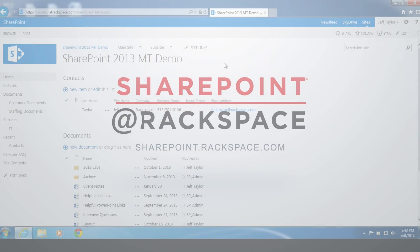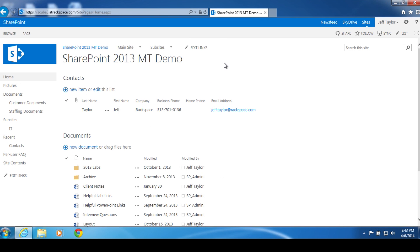SharePoint 2013 permissions — the basics. As the lead support tech for the SharePoint 2013 per-user product, I get a lot of questions about permissions. How do I add a user to my SharePoint site? How do I remove a user? Can I set unique permissions at the document library or folder level? We're going to cover all of that and more in this video so you'll have a better understanding of how permissions work in SharePoint 2013.